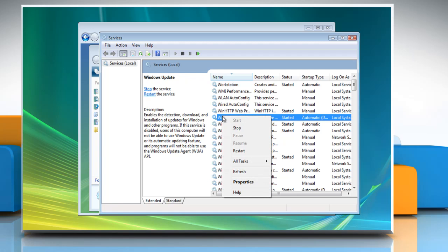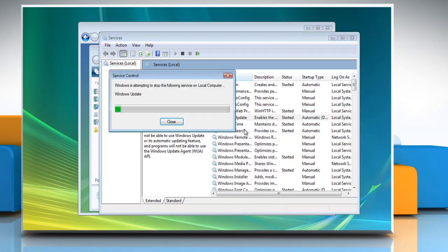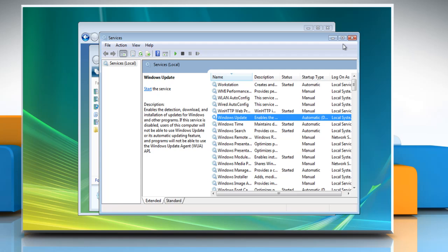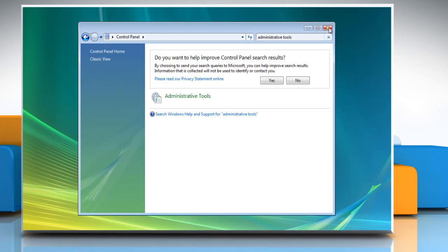Right-click on the Windows Update service and then click Stop. Wait for the process to complete and then close all the opened windows.